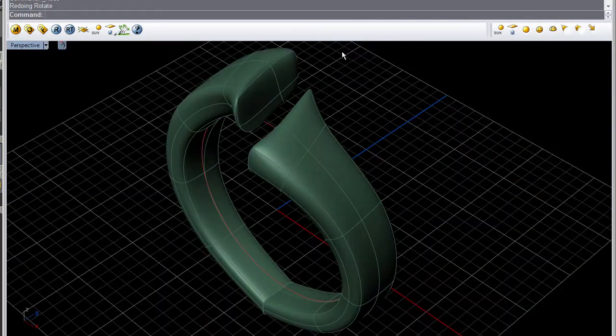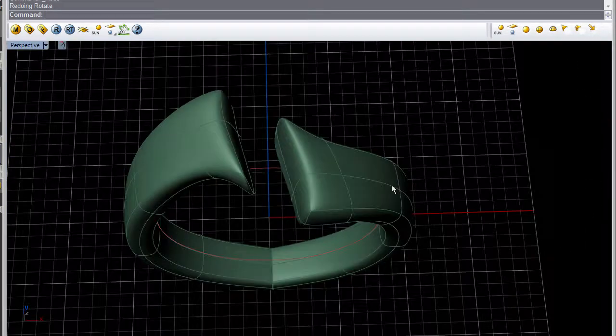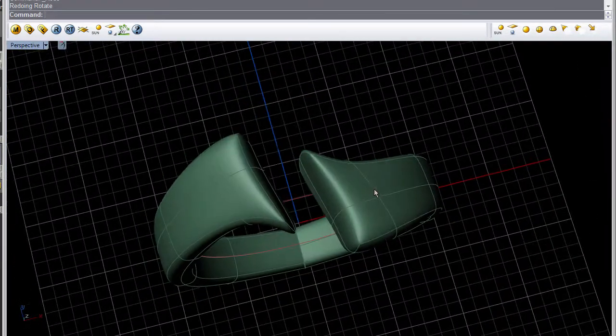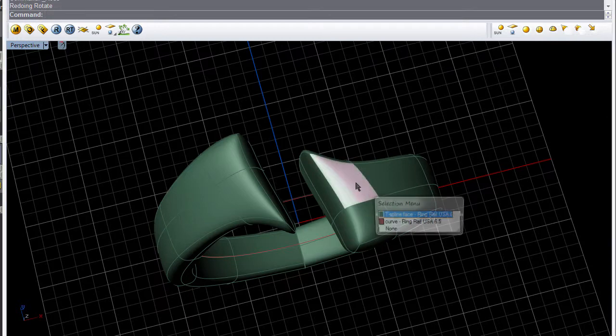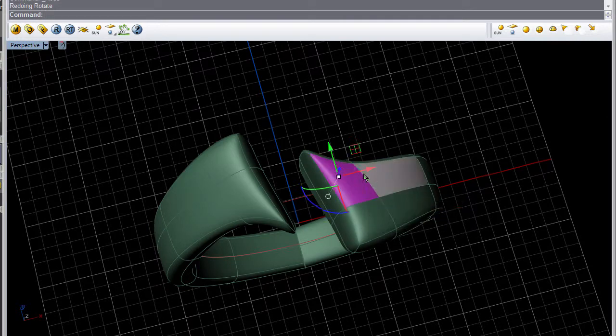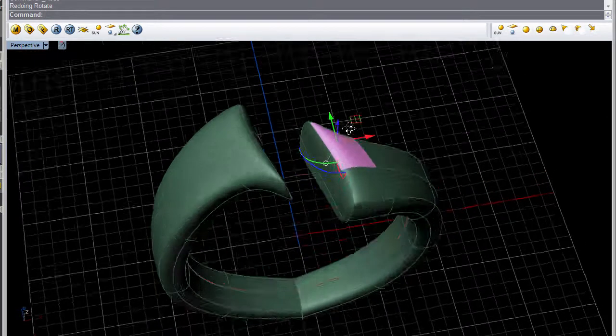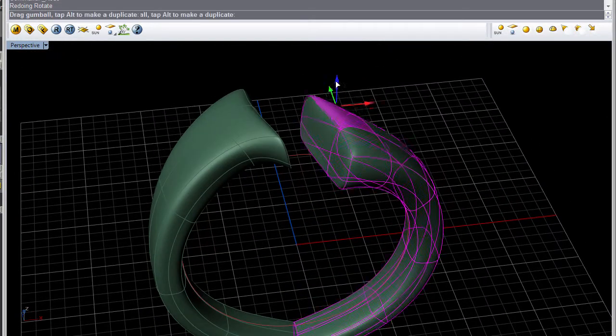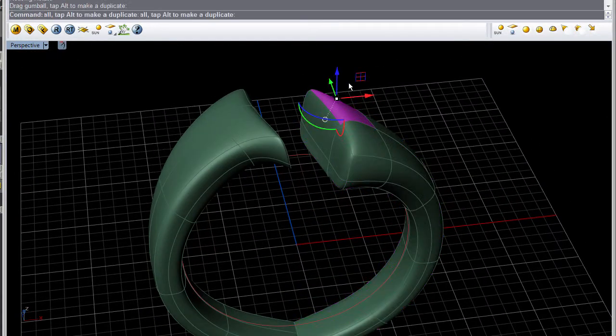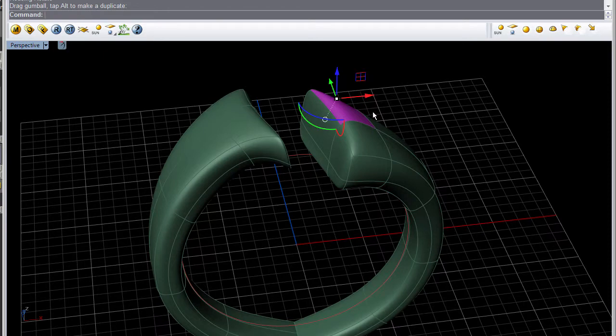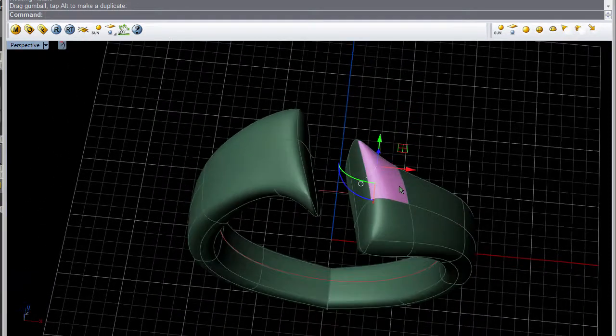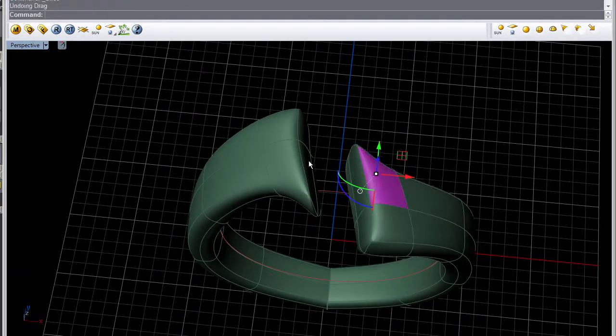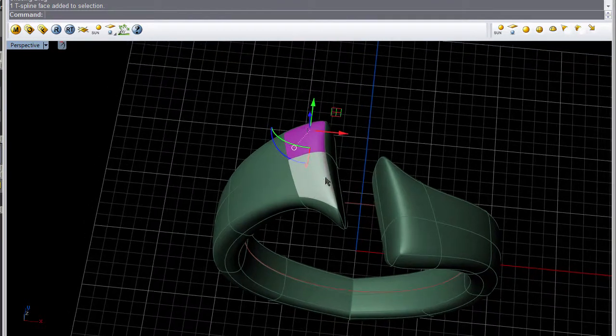Now if you take it and start adjusting on the wrong side like right here, you'll notice it doesn't update. You have to follow the history rules and keep working on the side that you originally started with.